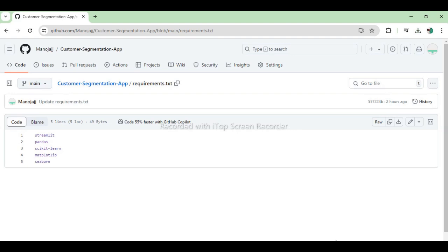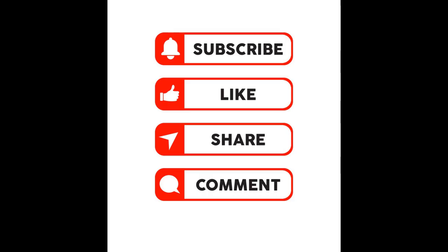Scikit-Learn offers a wide range of machine learning algorithms and tools for data mining and analysis. Matplotlib is a comprehensive library for creating static, animated, and interactive visualizations in Python. Seaborn simplifies the creation of attractive statistical graphics and works seamlessly with Pandas data frames.